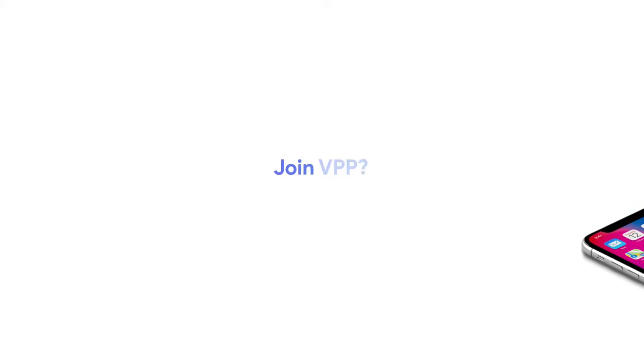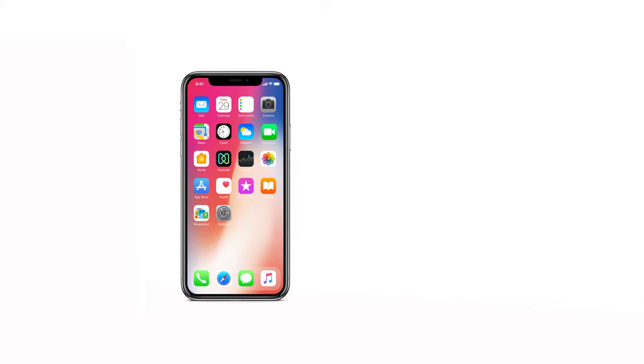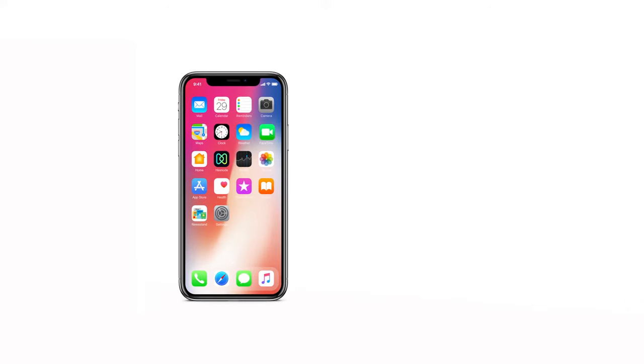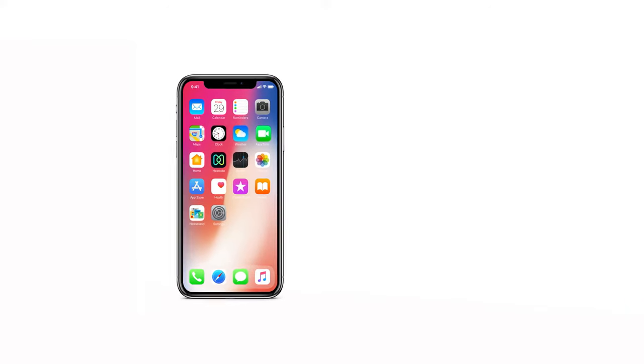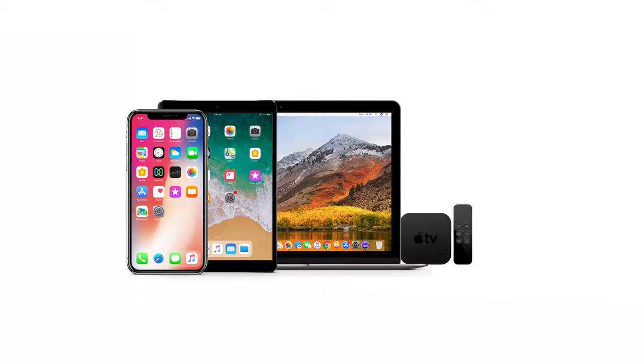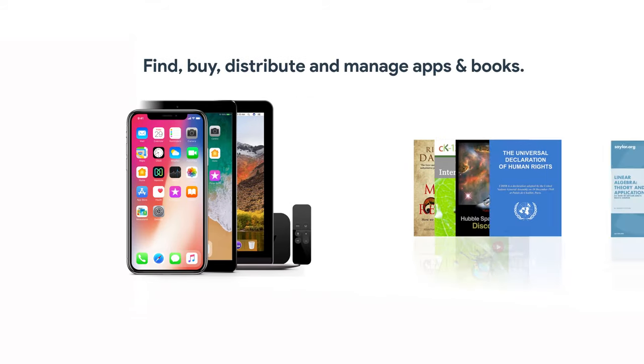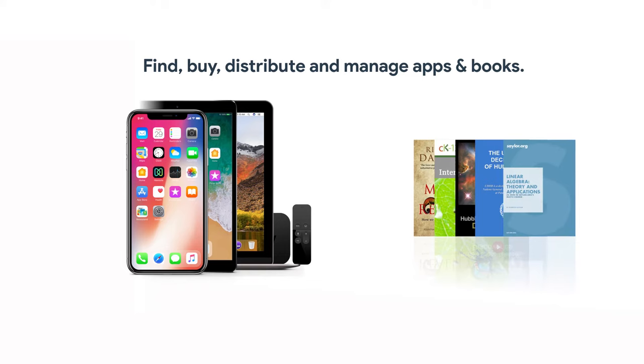Do you need Apple VPP? If you have only a handful of Apple devices and you usually don't provision apps for them, you may not need VPP. However, if you want to distribute apps or books to a substantial number of devices, it would be a good idea to join VPP.